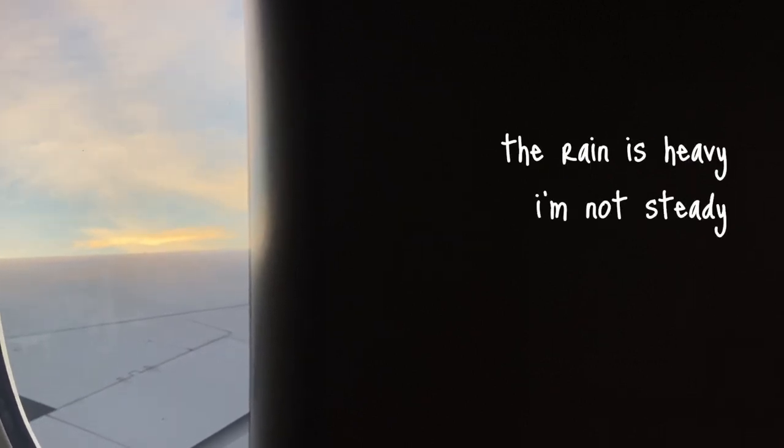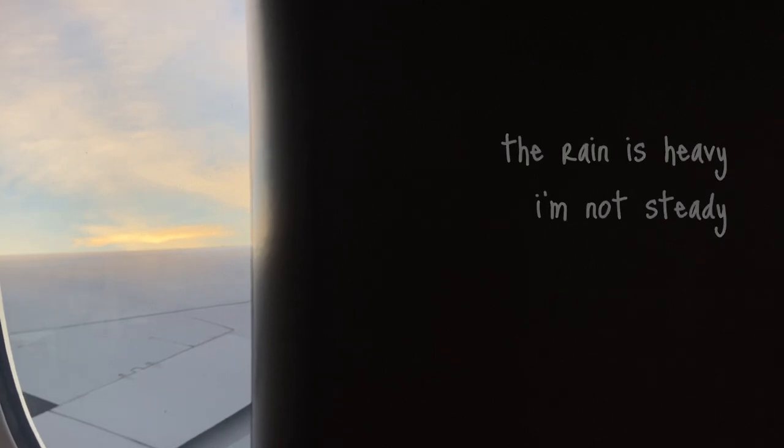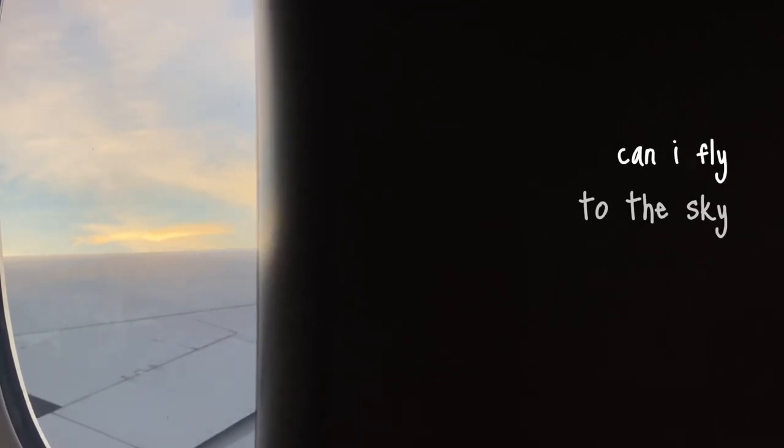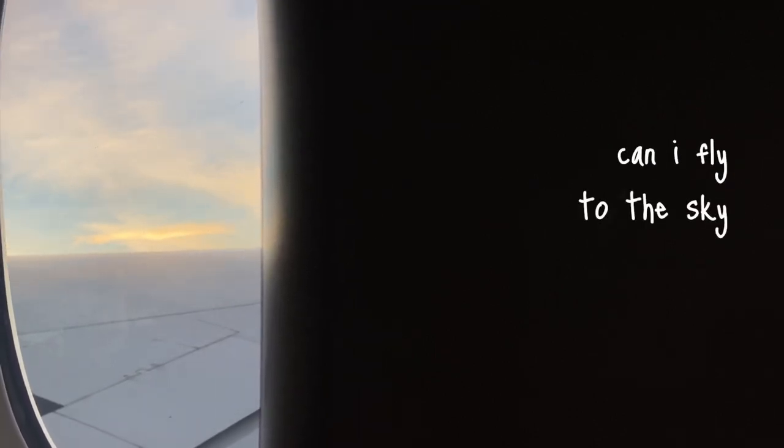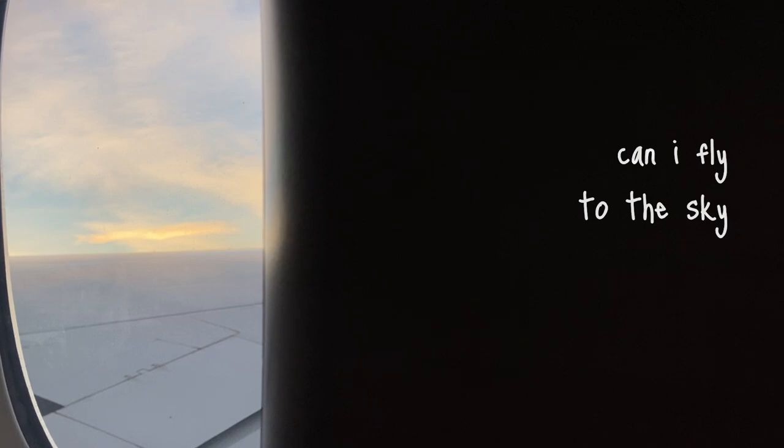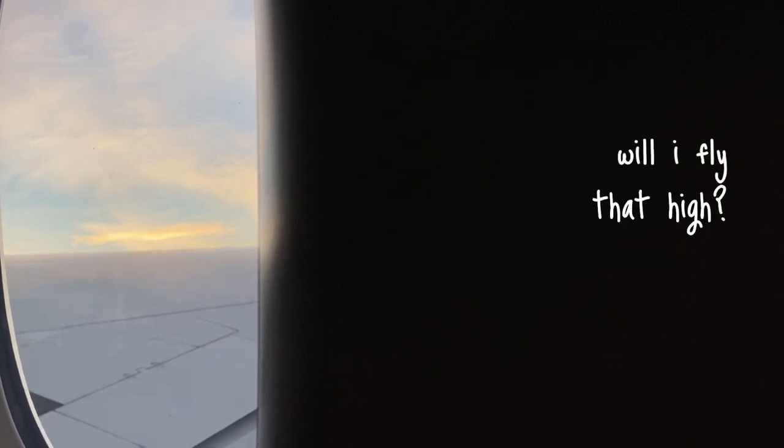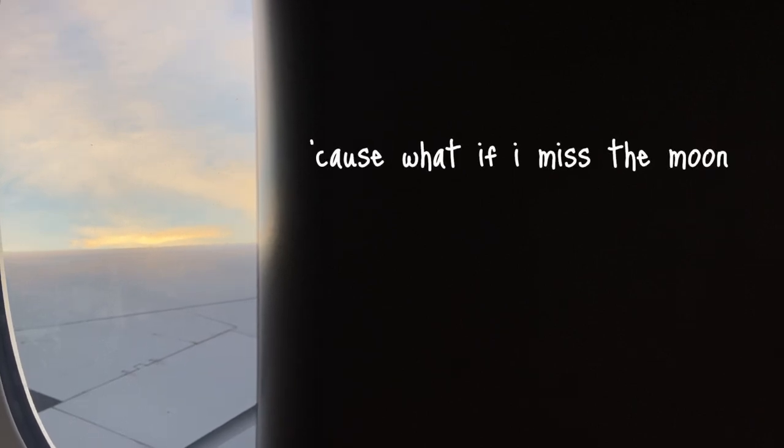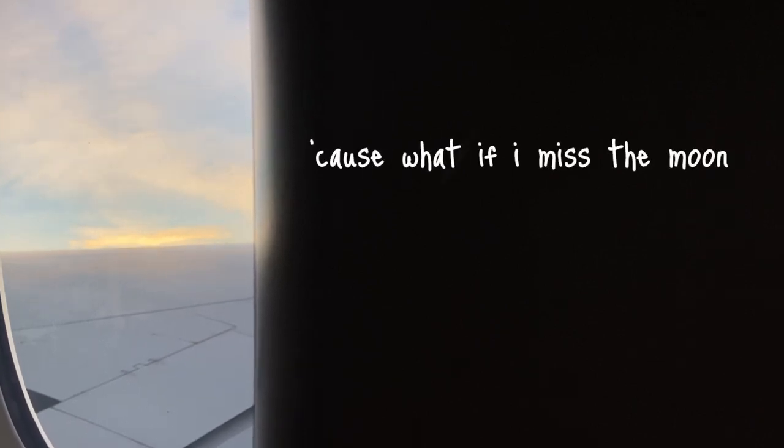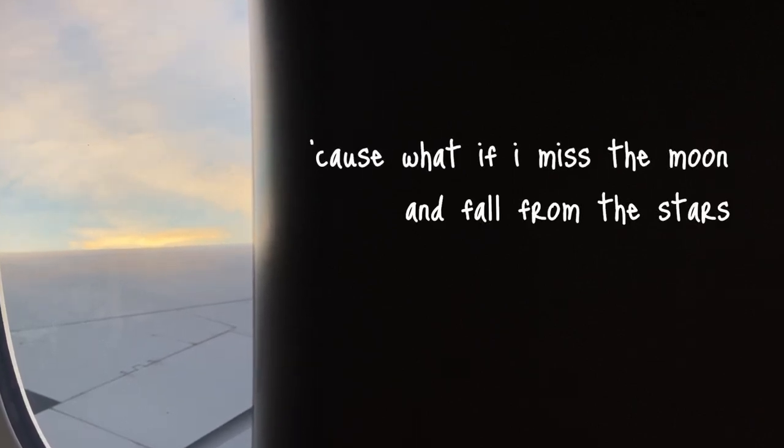The rain is heavy. I'm not steady. I'm not steady. Can I fly to the sky? Will I fly the high? Cause what if I miss the moon and fall from the stars?